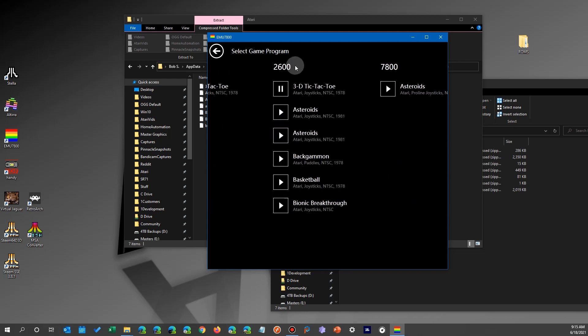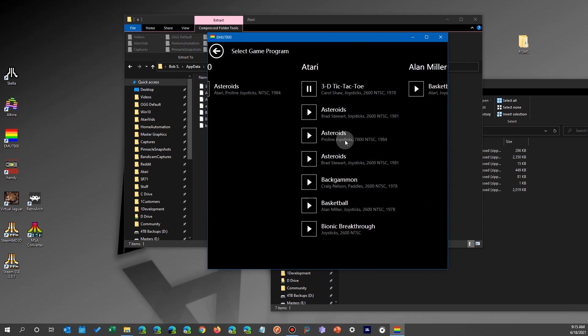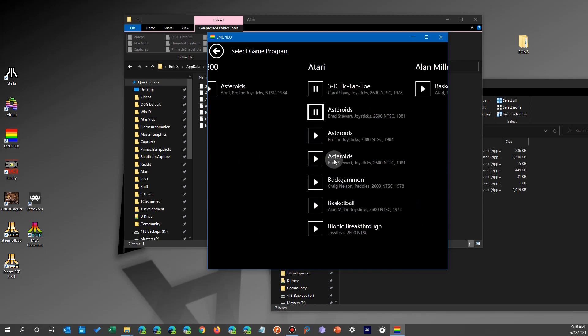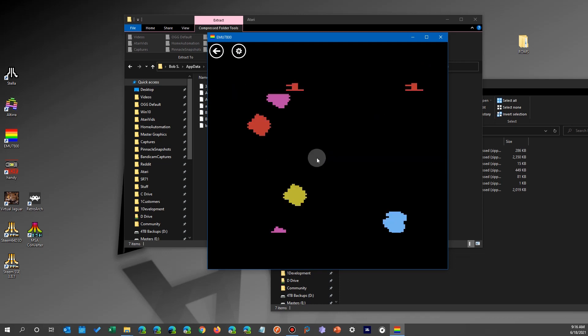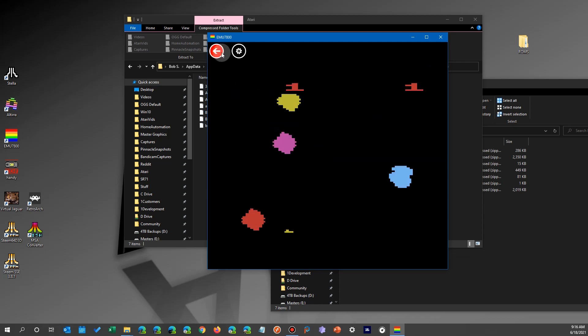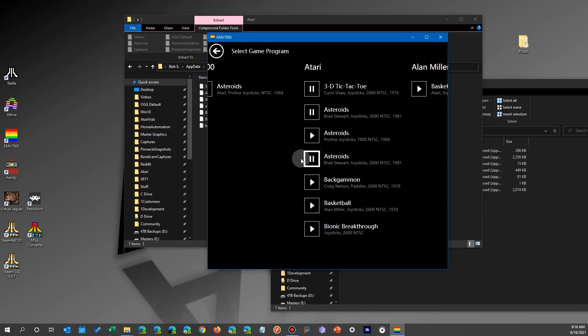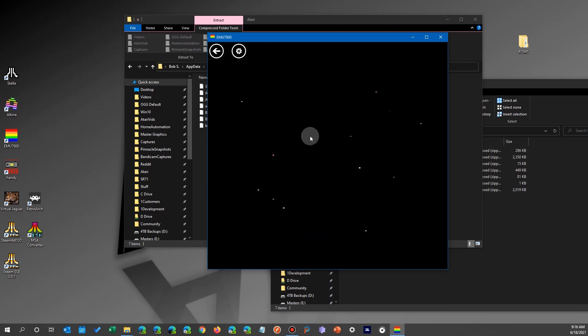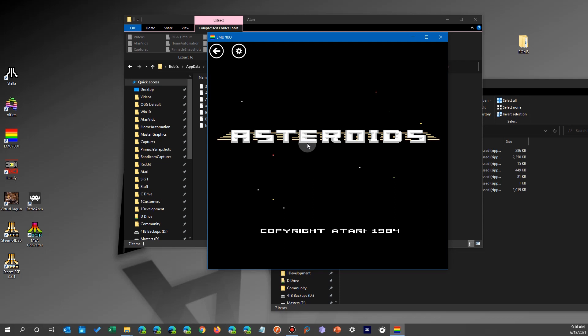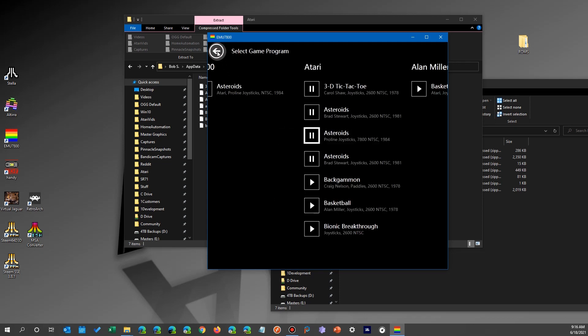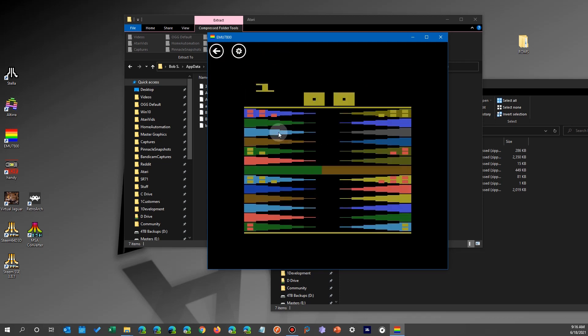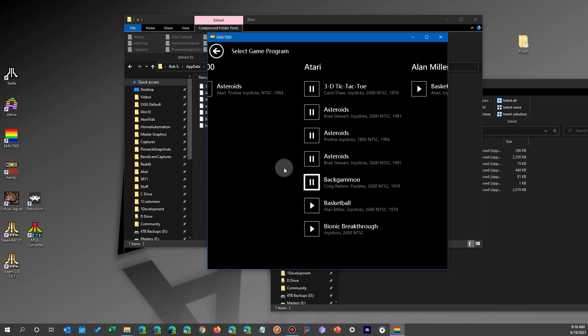So with a little work, there you are. You can run Asteroids, Asteroids 2 or 1984 version, and easily find some of your favorite programs that you put into this directory.